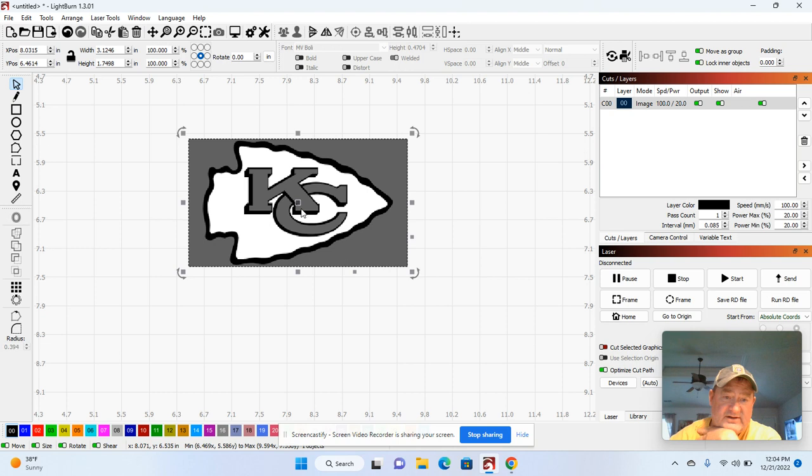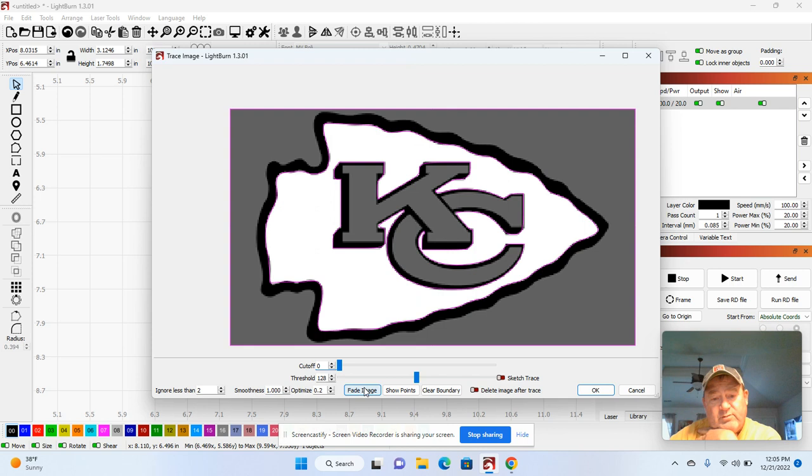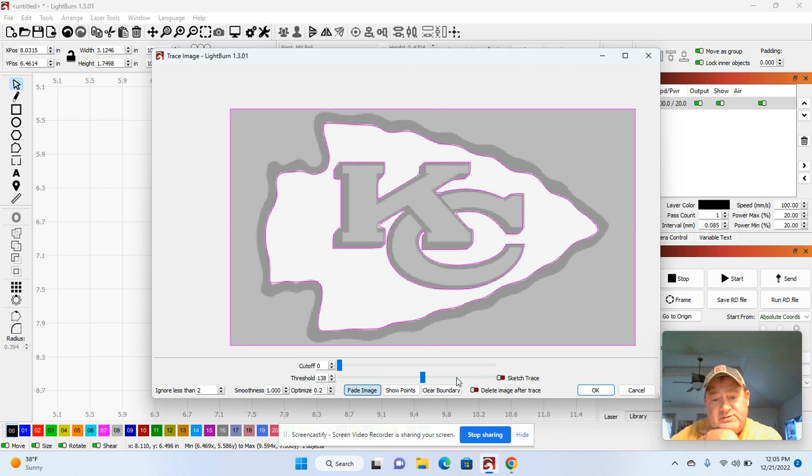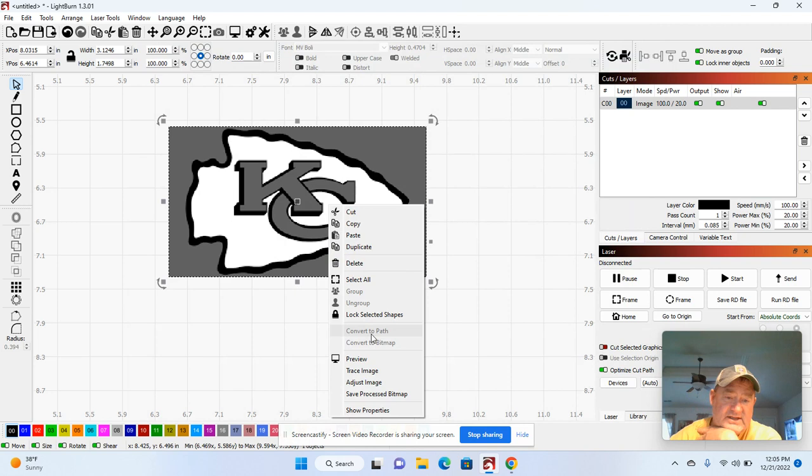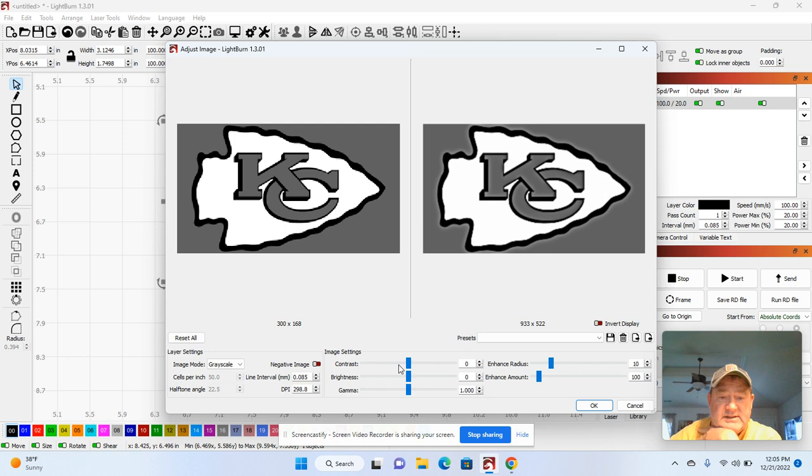I got this image. I'm going to right mouse click and hit trace image. I want to hit fade so I can see how good that is, and that's not very good. I'm going to adjust the image, take contrast up a little bit and gamma up a little bit, and hit OK.